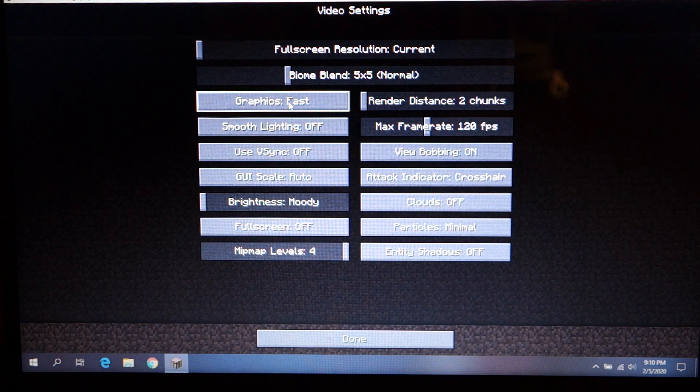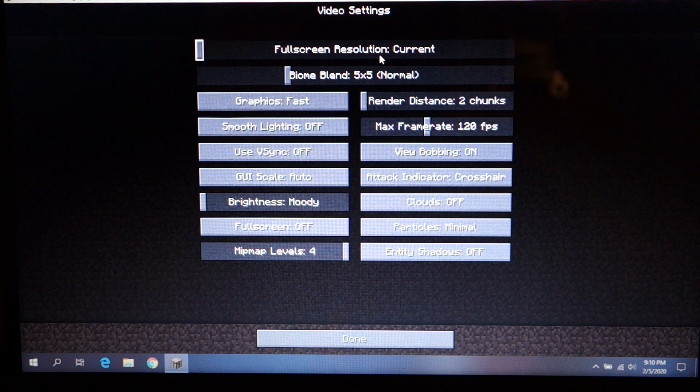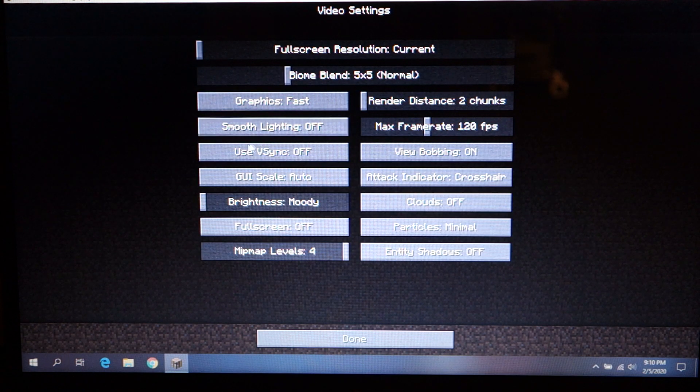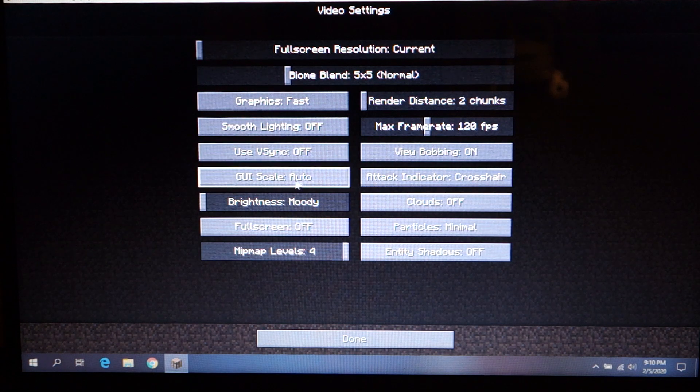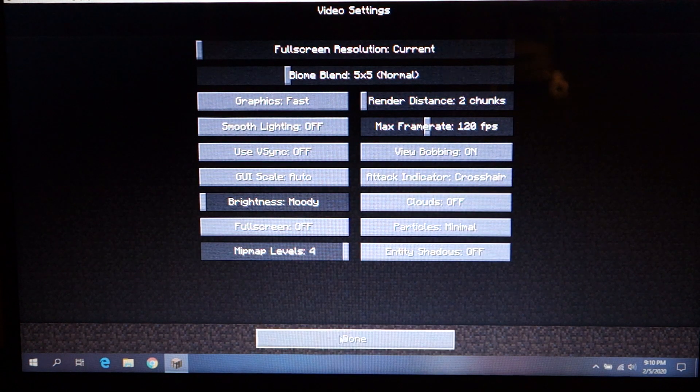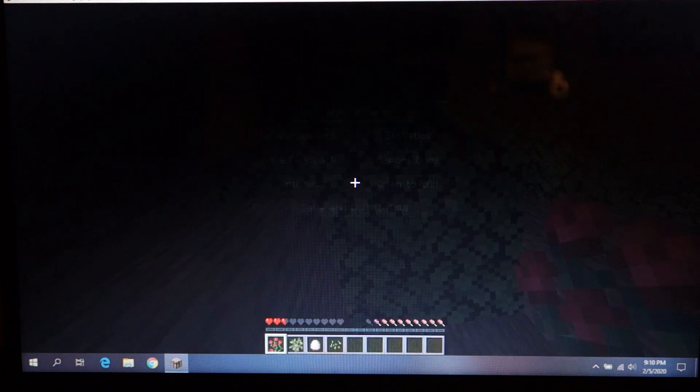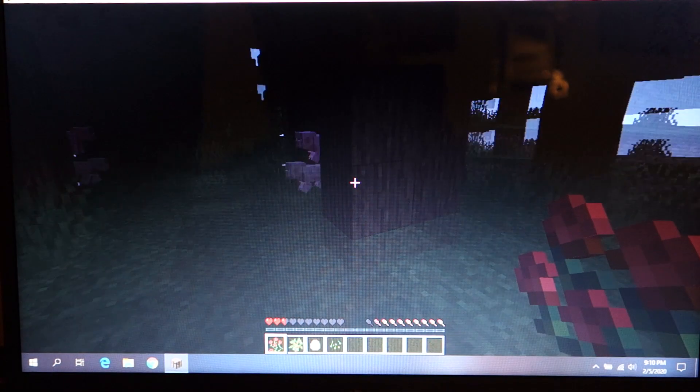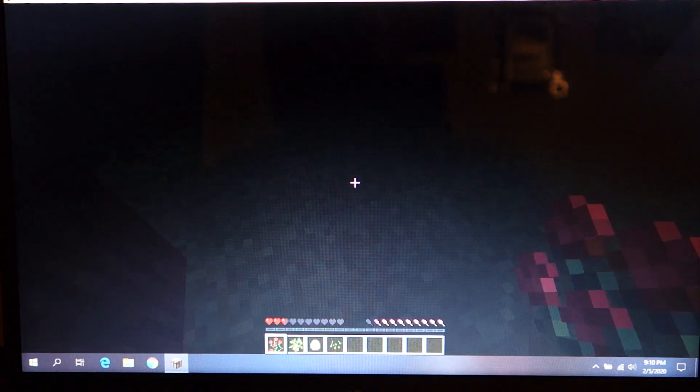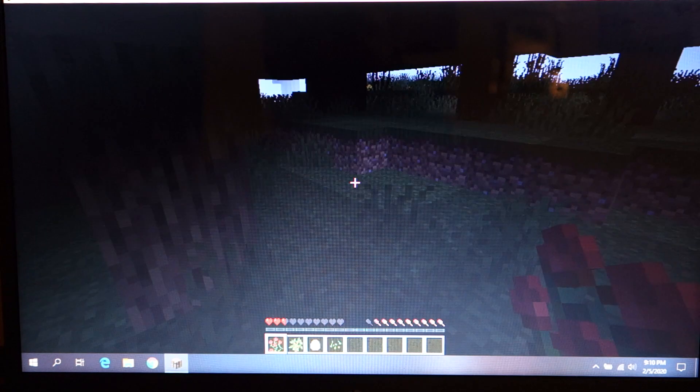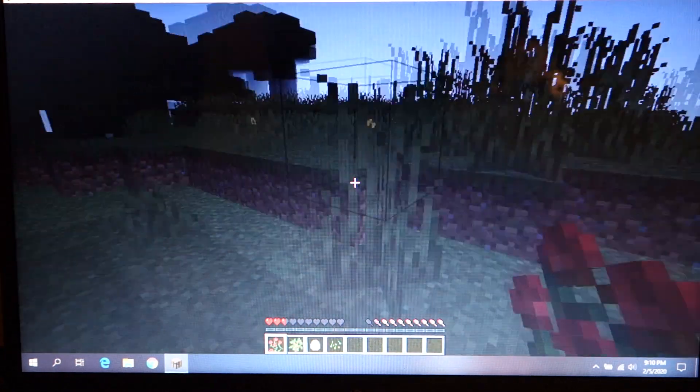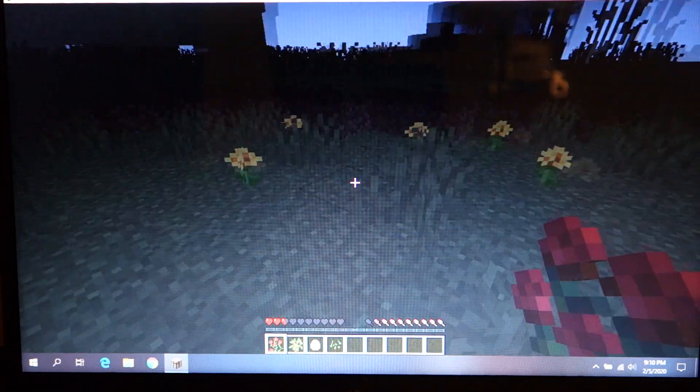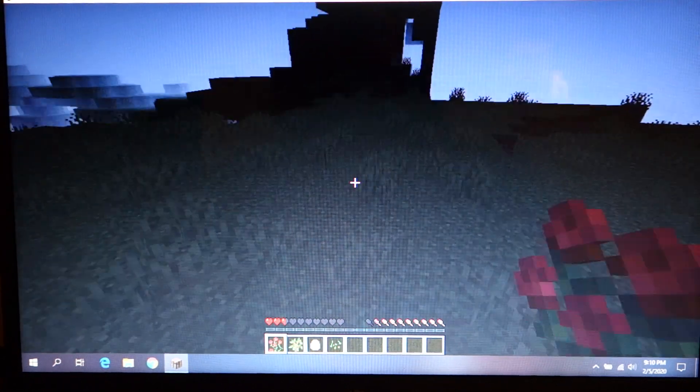Now I have the graphics set on this pretty low. So I only have the render distance to just two chunks. Graphics is fast. Smooth lighting is off. VSync is off. Fullscreen off. Clouds are off. Particles are minimal. So trying to get it to play as smoothly as possible. And you can see, especially as it's trying to load in the assets, it gets better, but it definitely has sections where it drops out pretty hard.